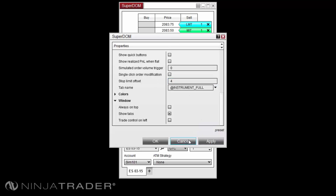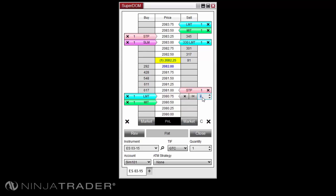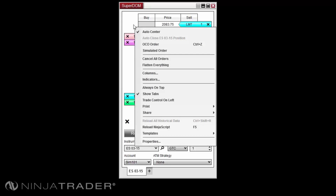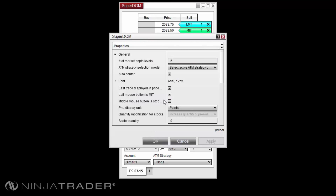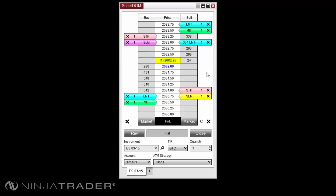Negative offsets can also be applied to submit the stop limit as a simulated stop order. Using a negative offset will place the order to trigger at a breakout price but try to fill you at a better price. The stop market order can be changed to the middle mouse button by right clicking in your Superdome and selecting Properties. Then enable the option 'Middle mouse button is stop market' by left clicking the checkbox. This will also change the stop limit order submission to holding the Control button on your keyboard and middle mouse clicking.